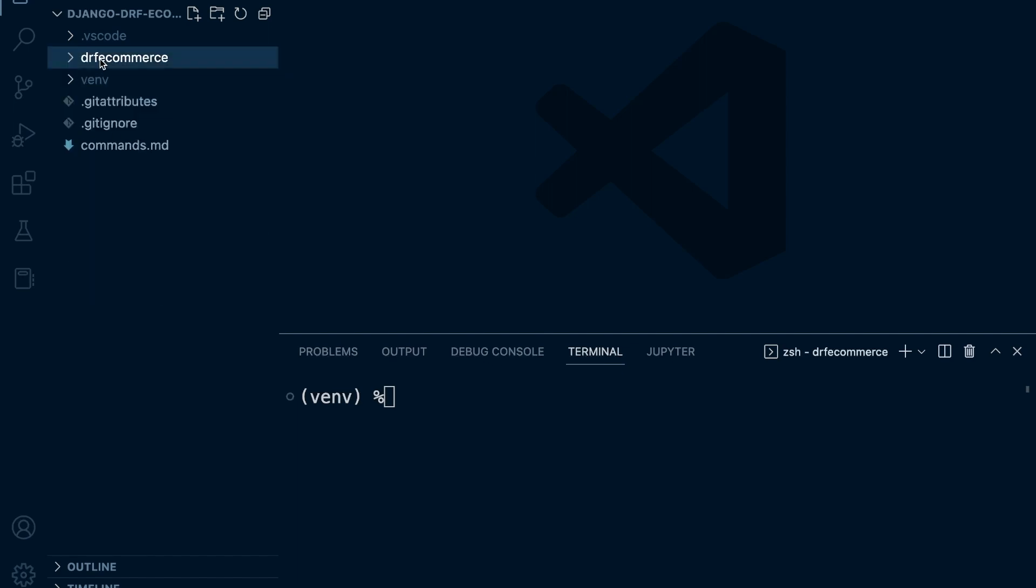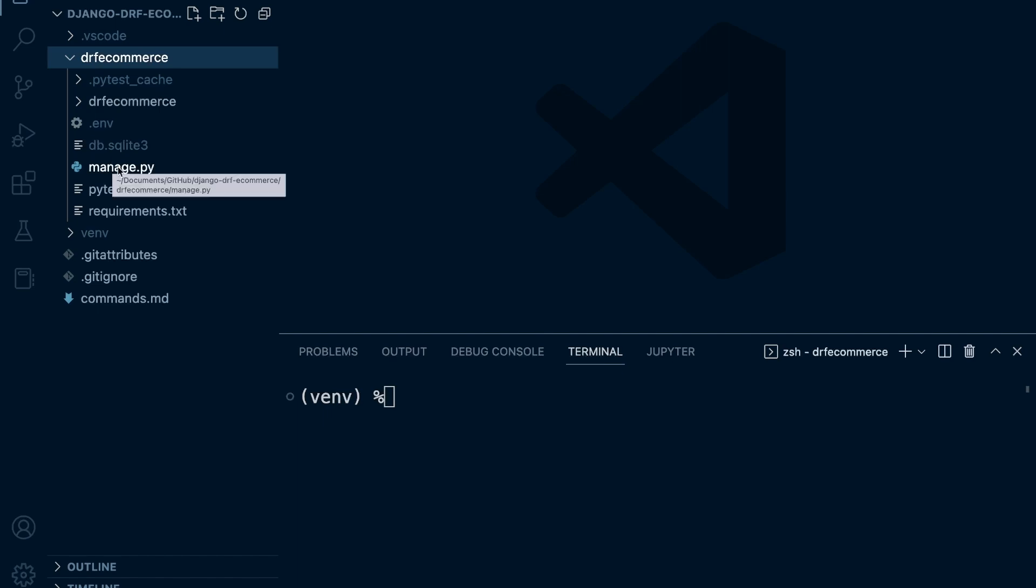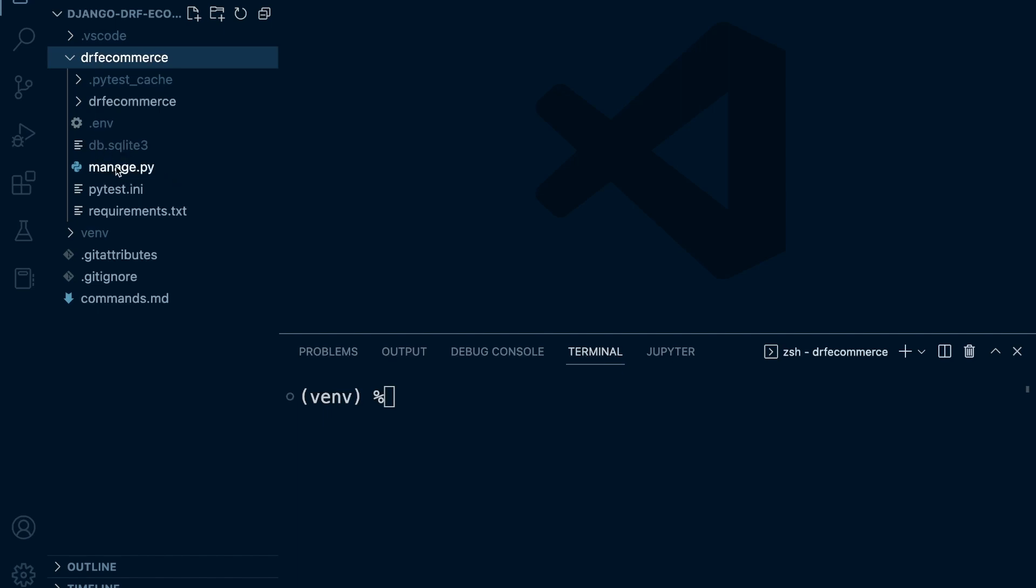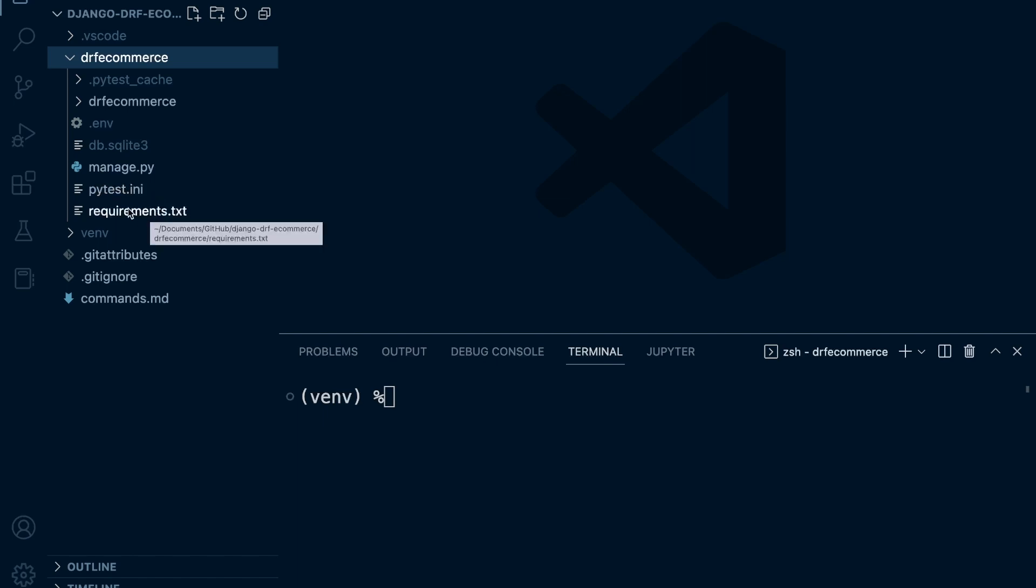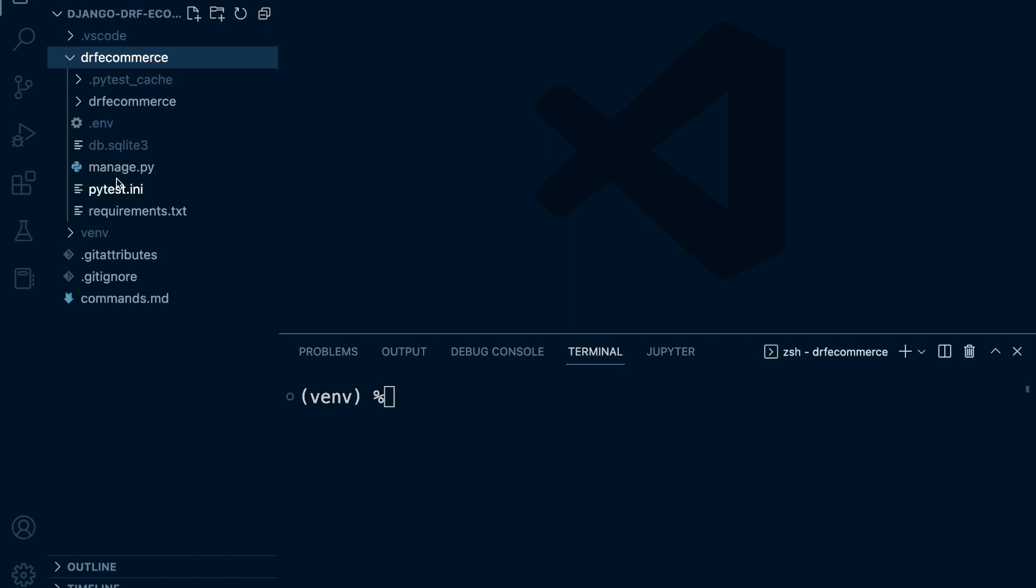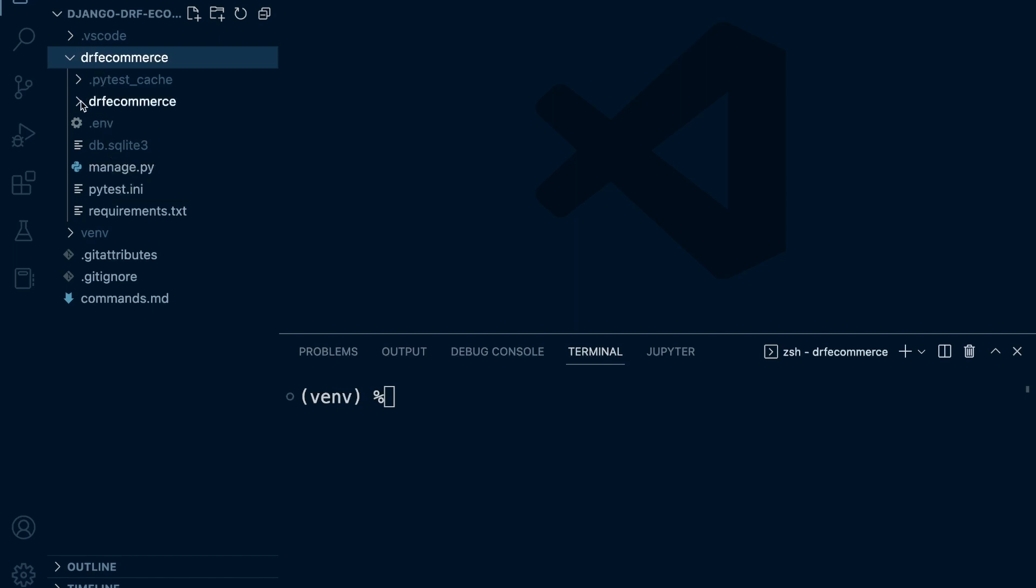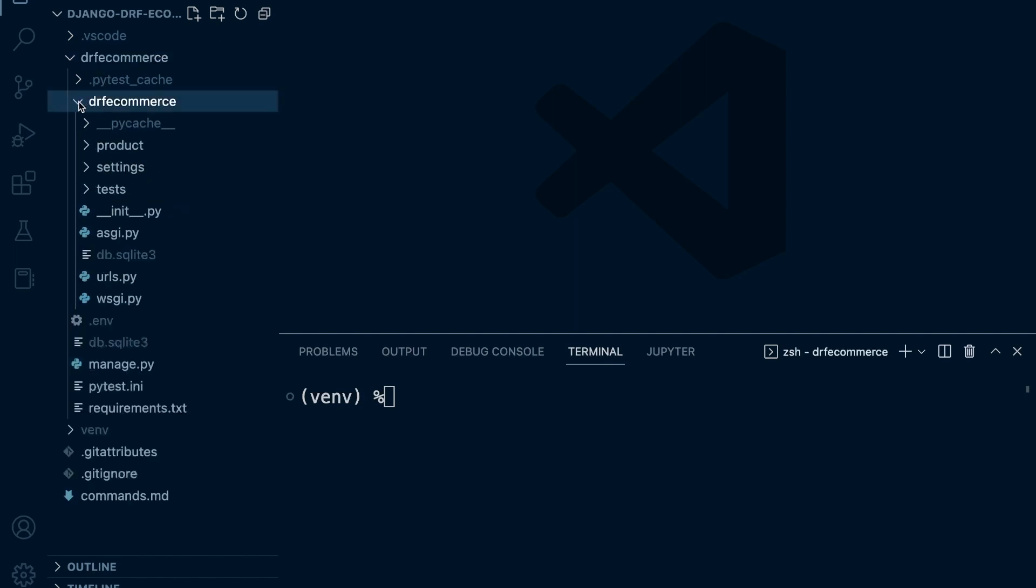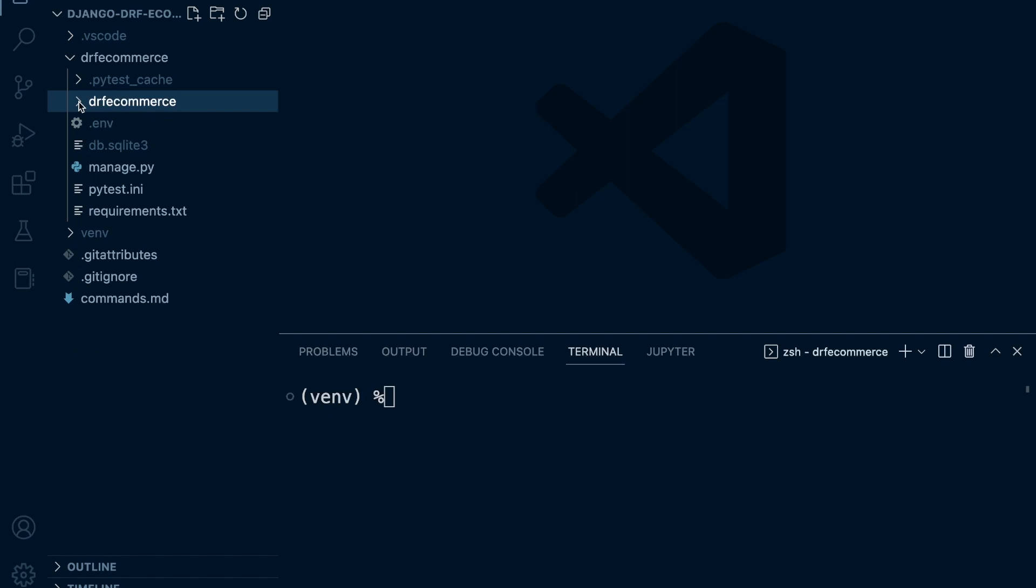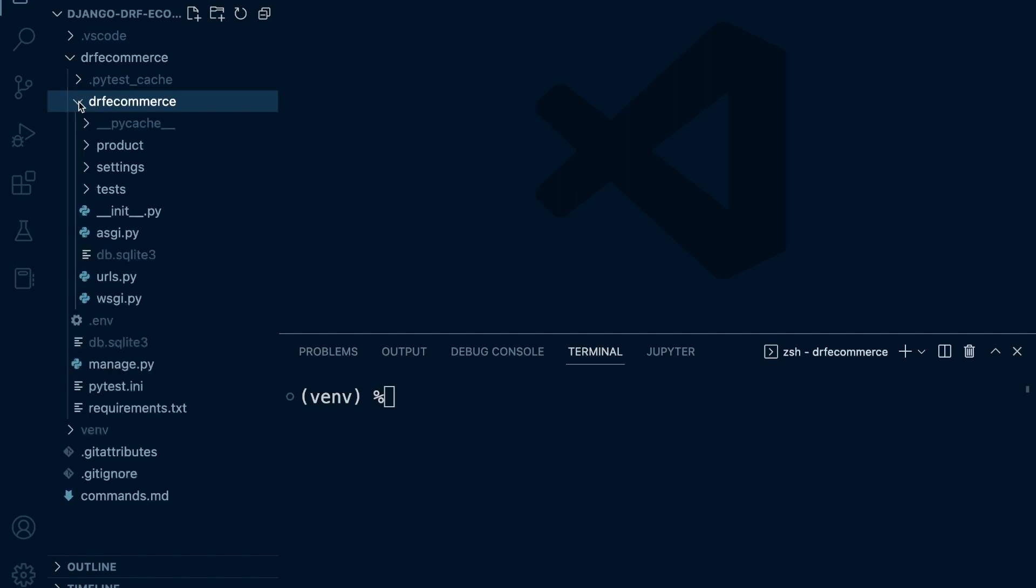Now inside of this folder here, I've got mainly the peripheral type of modules here: manage.py, pytest.ini, requirements. So they aren't necessarily anything to do with the actual development in terms of how our program works. So that's kind of like the outer area. Everything now is stored in this one folder.